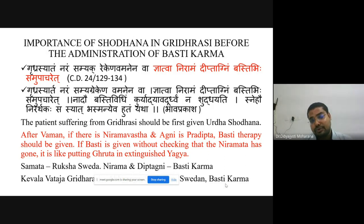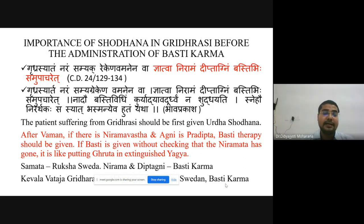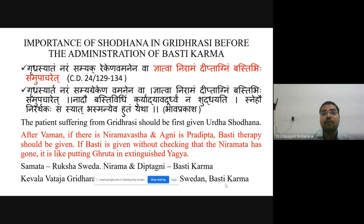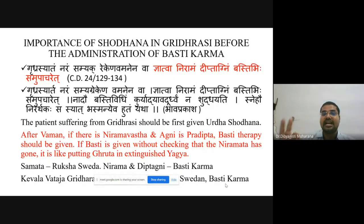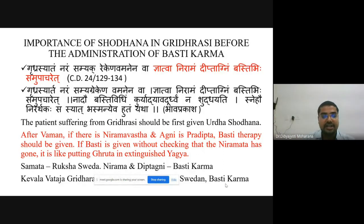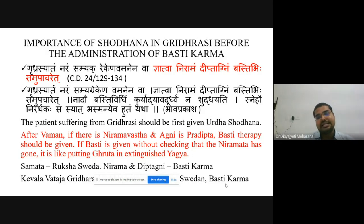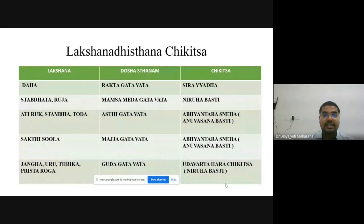One should always follow the sequence: Pachana-Dipana, Snehana-Swedana, then Mrdu Vamana or Mrdu Virechana, followed by Vasti Chikitsa. Basti should always be administered in Nirama Avastha and in the status of Agni Dipti. In Sama condition, one can go for Ruksha Sweda; in Kevala Vataja Gridhrasi, Sneha Swedana and Vasti Karma can be done.